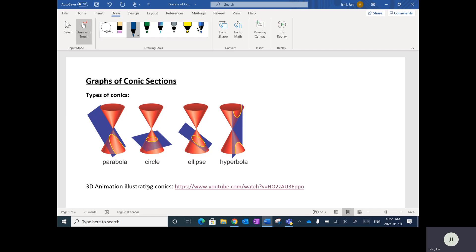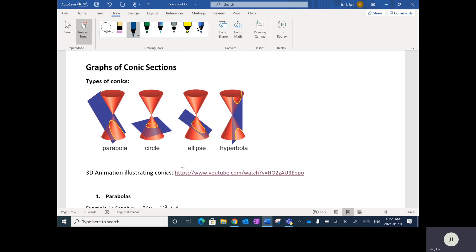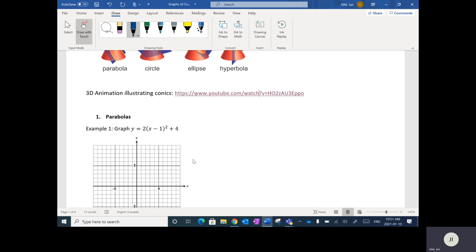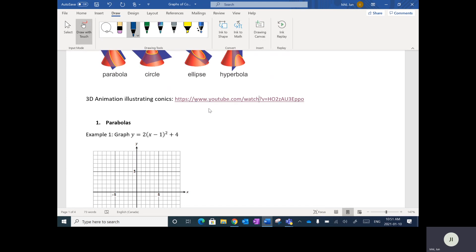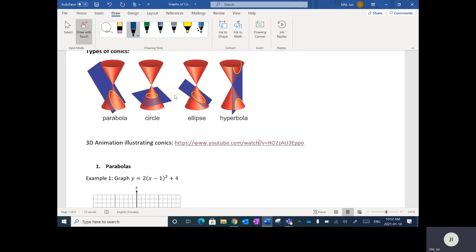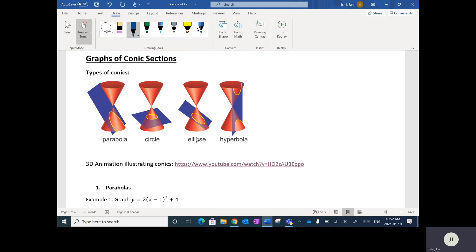There's also a 3D animation illustrating conics, and I've included a YouTube video link. Basically what we're going to be doing is we're going to be given graphs of conic sections and graphing them onto a grid — creating parabolas, circles, ellipses, and hyperbolas.